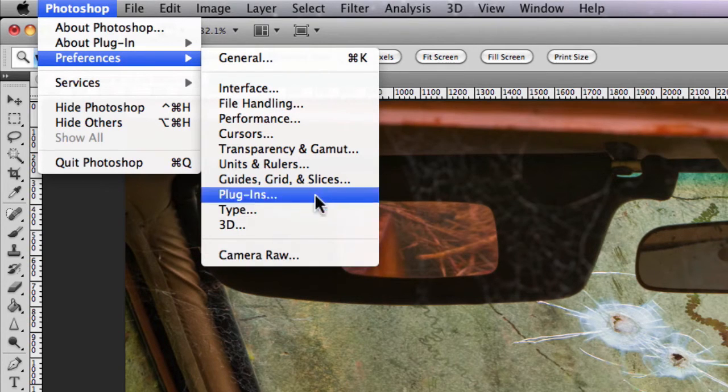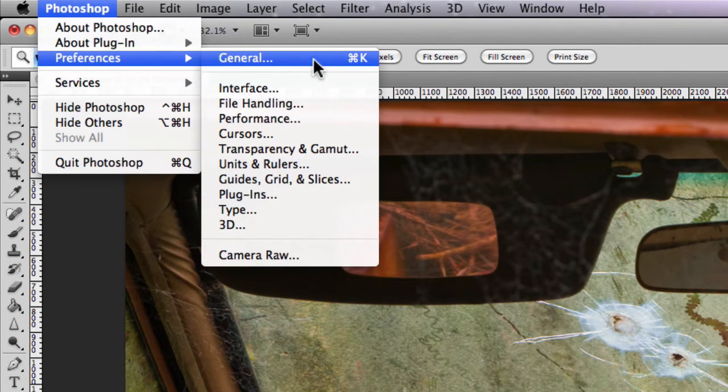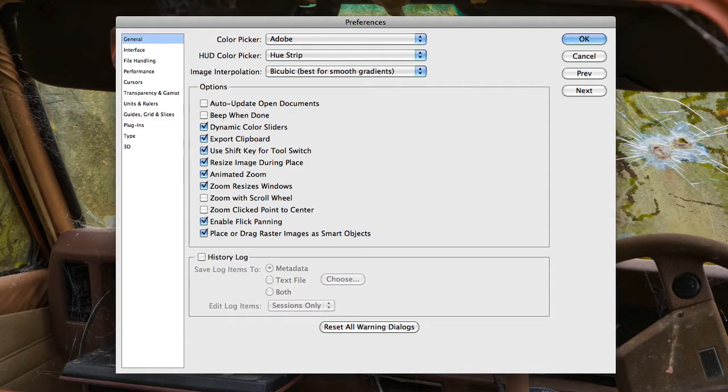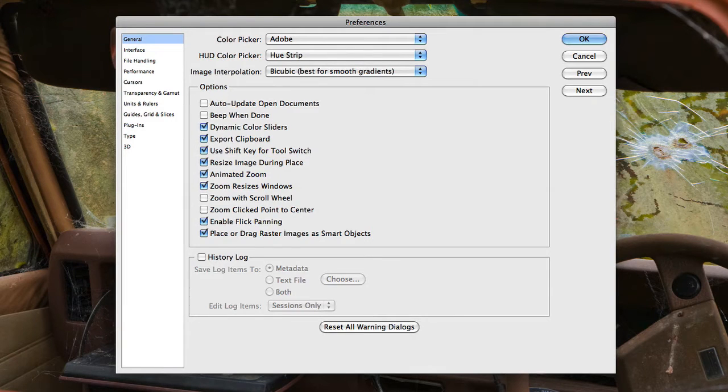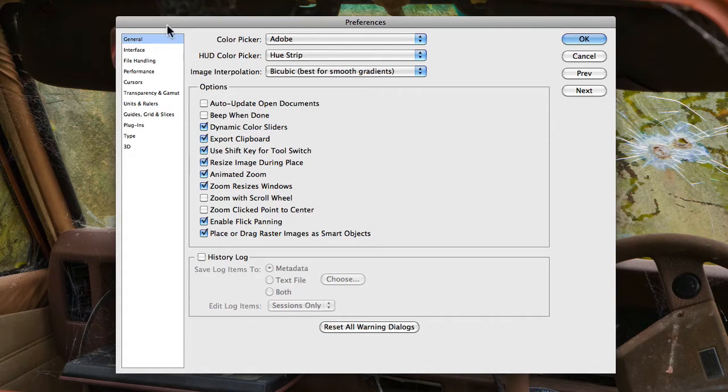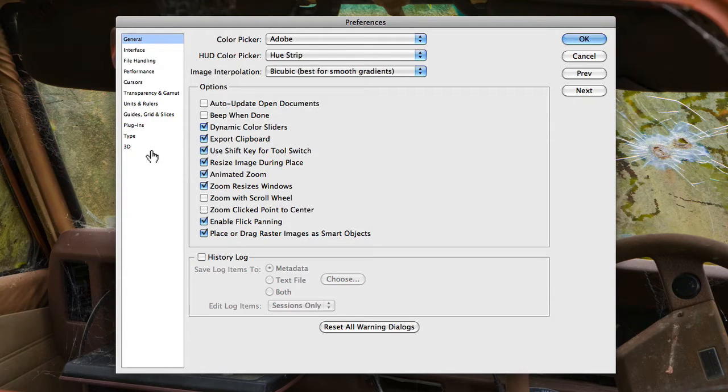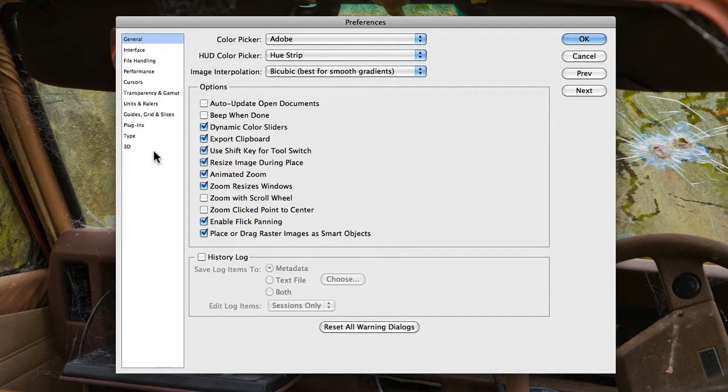So if we go and click on General, you'll notice the first thing that you see in Preferences is this little sidebar menu here, and that contains all of those options that we just looked at in that drop-down menu.